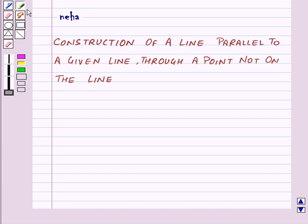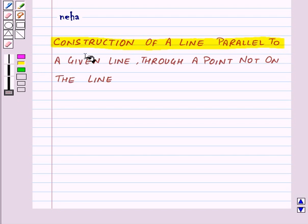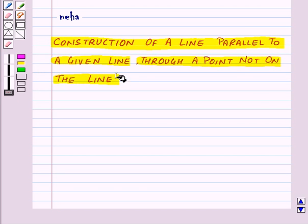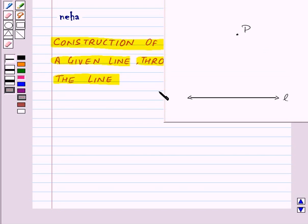Hi and welcome to the session. Today we will learn the construction of a line parallel to a given line through a point not on the line. Here we are given a line L and a point P outside the line L.